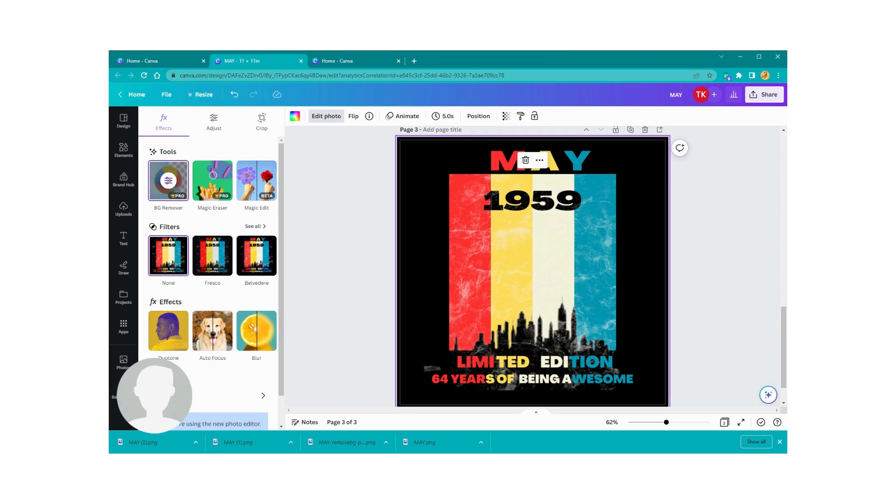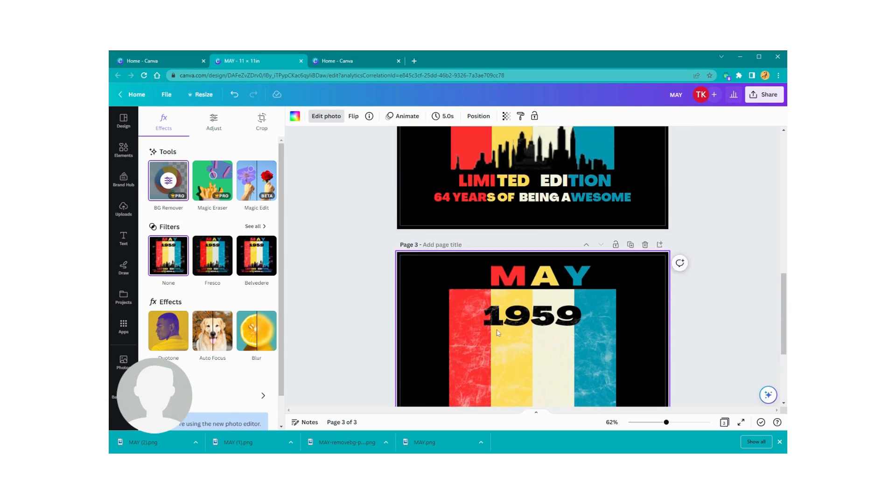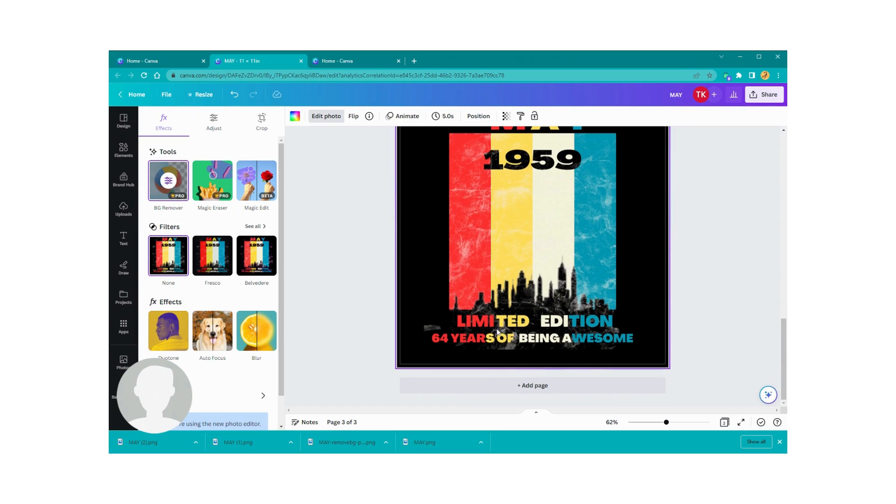So for the most part, all that fuzzy wuzzy background went away. It's not perfect, I could probably go in here and do a little bit of editing on this, but I'm not going to because it's fine, and I'm going to leave it at that.